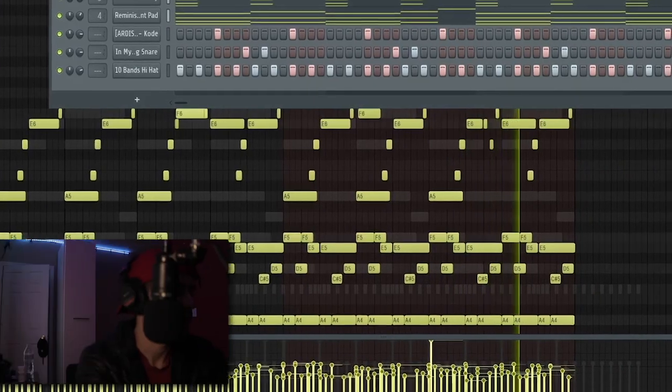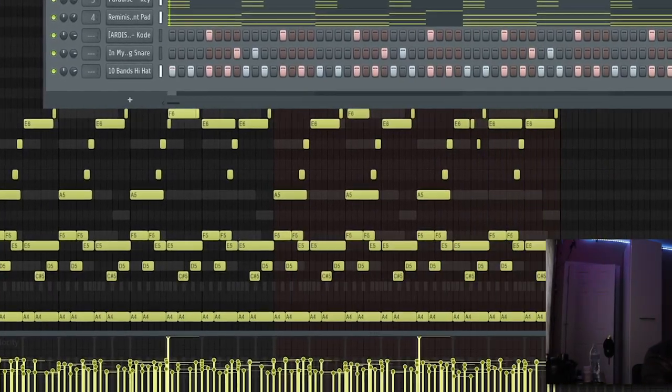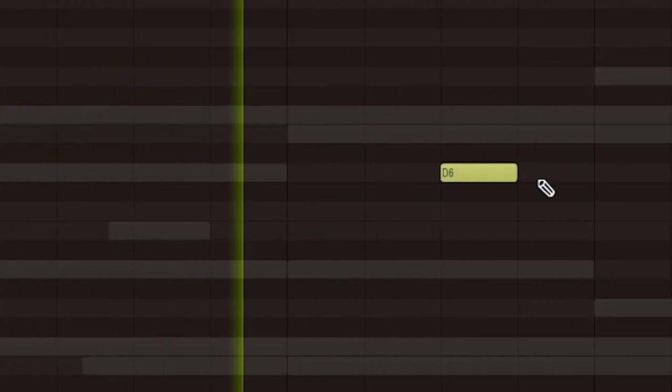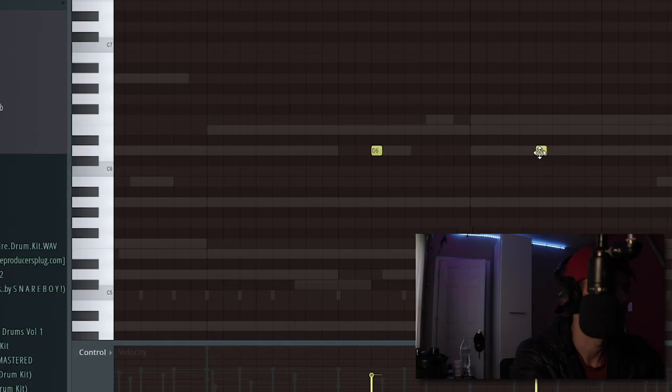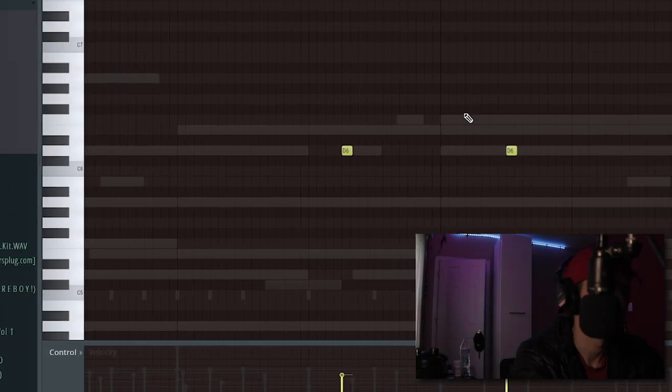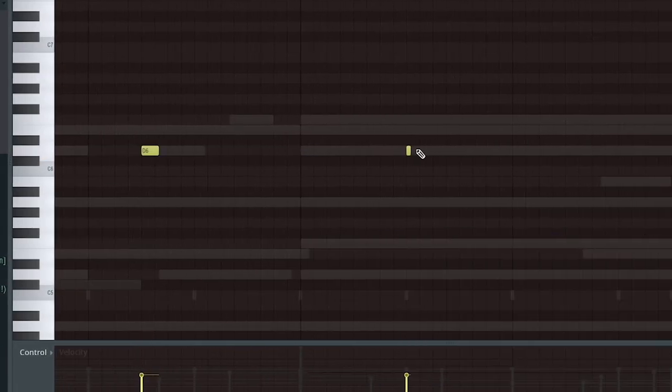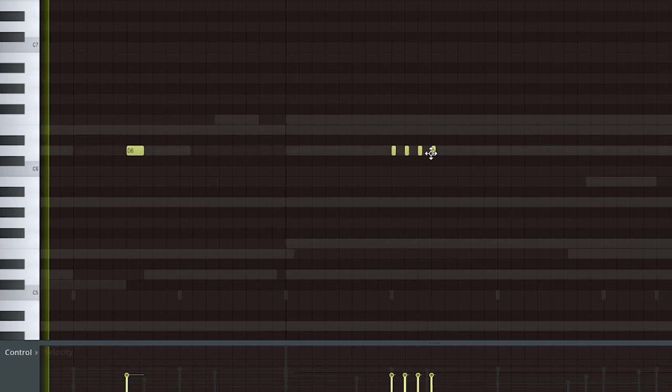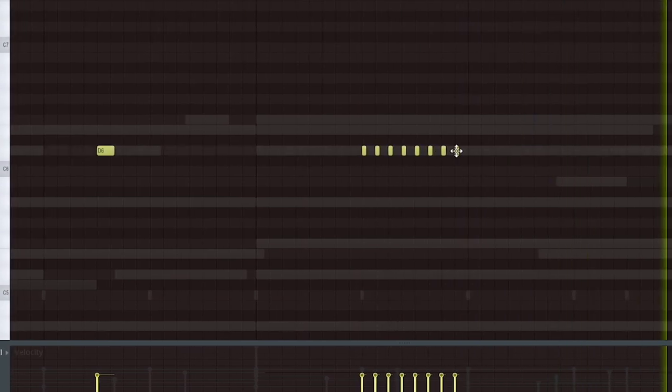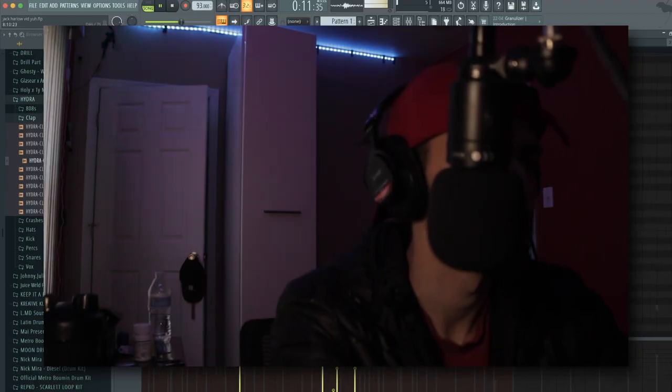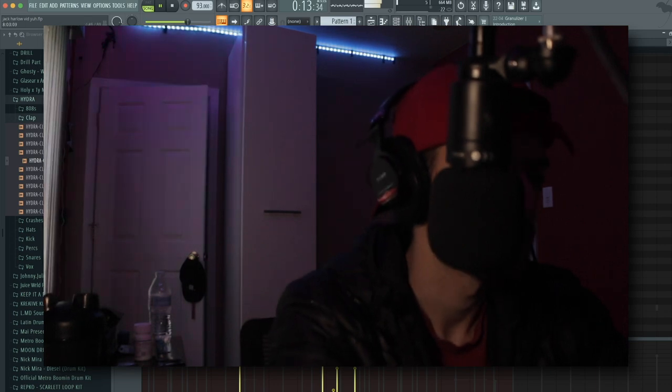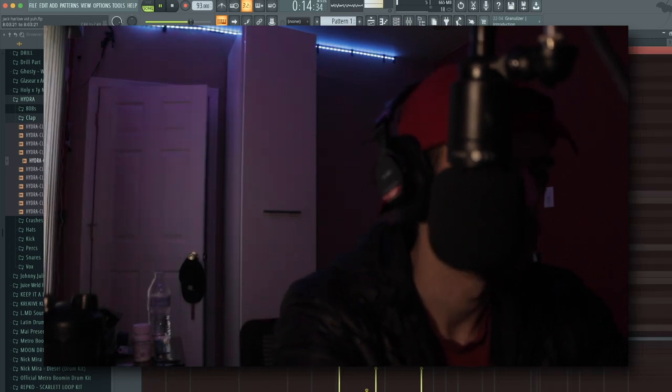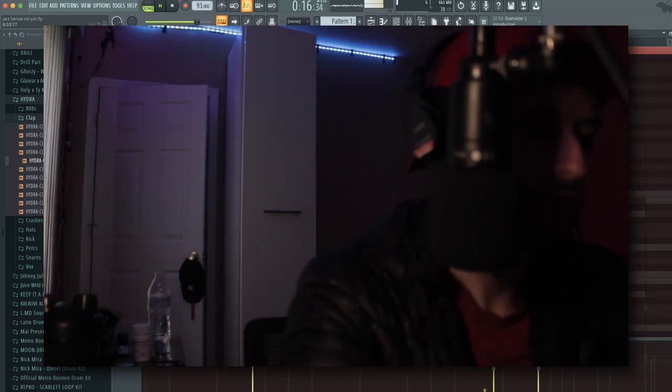I'm going to add some like clap rolls. I'm doing another roll right here. I'm going to be mad fast. Oh, I kind of like that roll. I don't know why that sounded wavy. Even with this one, this one's way too loud.